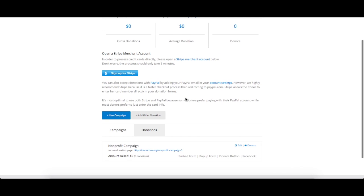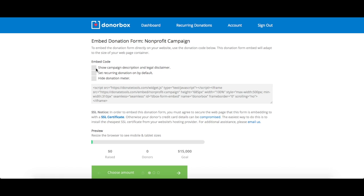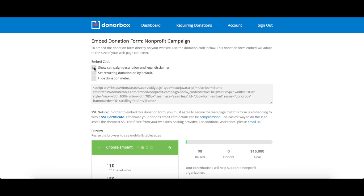Start by going to your DonorBox dashboard and finding the campaign you want to embed on your site. Click the embed form button. Here again, you have options to personalize your form.